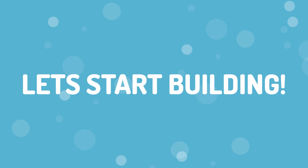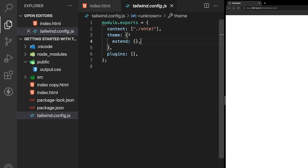Let's get to building our component. I want to use some custom colors and a custom font. Tailwind has a very large color palette, but it may not always fit the theme of your project, and the same goes for fonts. So let's look at how we can set some custom colors and a custom font.